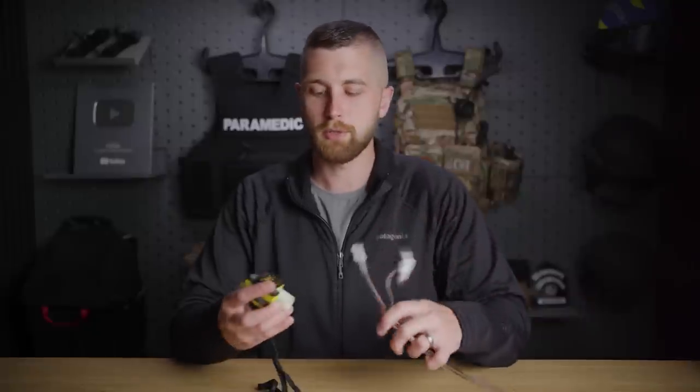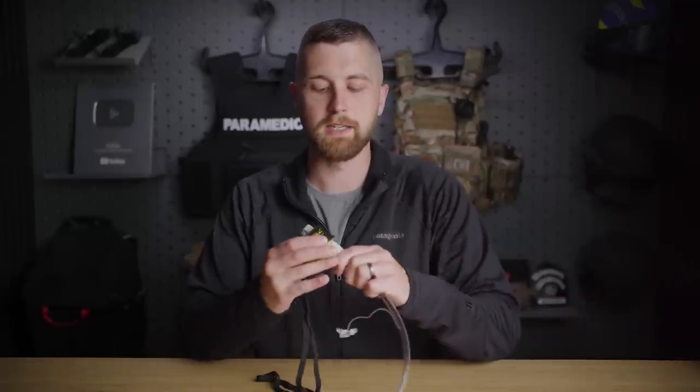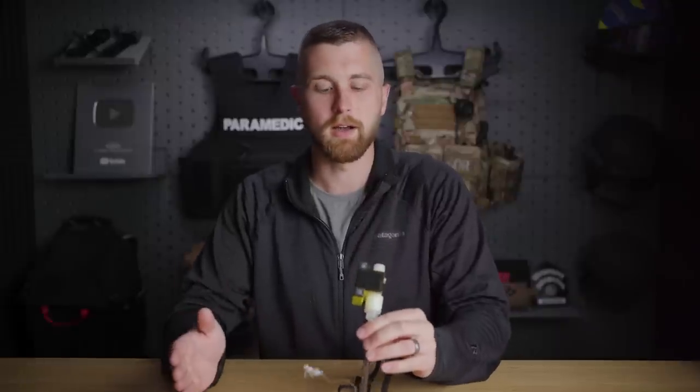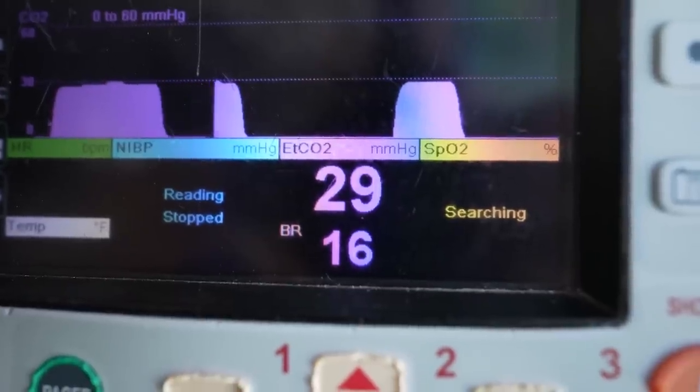Traditionally, end tidal CO2 was taught to paramedics as a way of verifying endotracheal tube placement. When we put a breathing tube down somebody's throat, we need to make sure it's in the right place, and one way to do that is to confirm respiration via end tidal CO2. If we have a rhythmic pattern of end tidal CO2, we know something is exchanging those gases and the tube is in the right place. This is the gold standard for any intubated patient — if your EMS service is intubating patients and not using end tidal CO2, you should fix that.